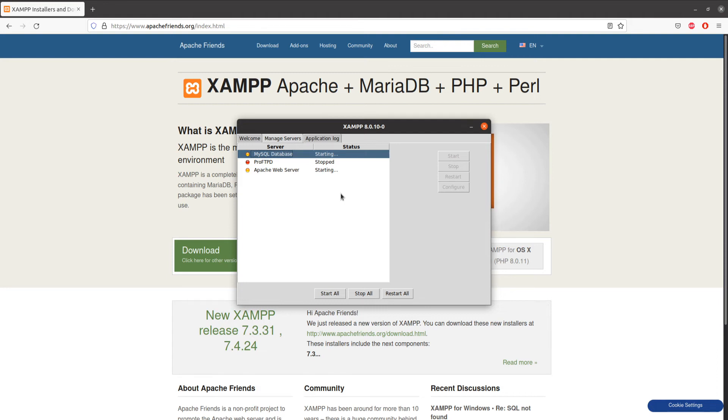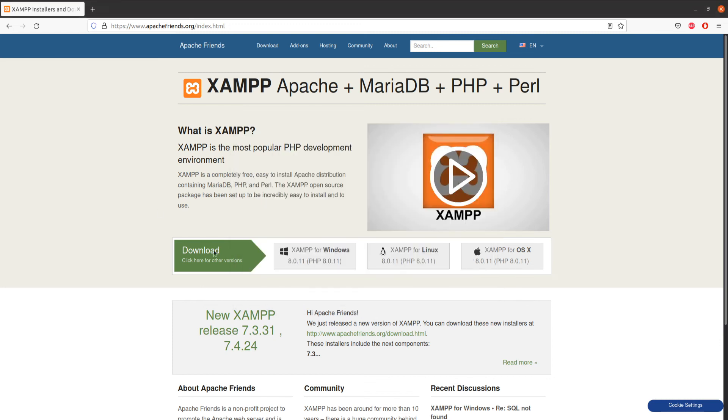As you can see, our services are running, which means our server is running. You can verify that by going to localhost in your browser and you should see the dashboard like this.